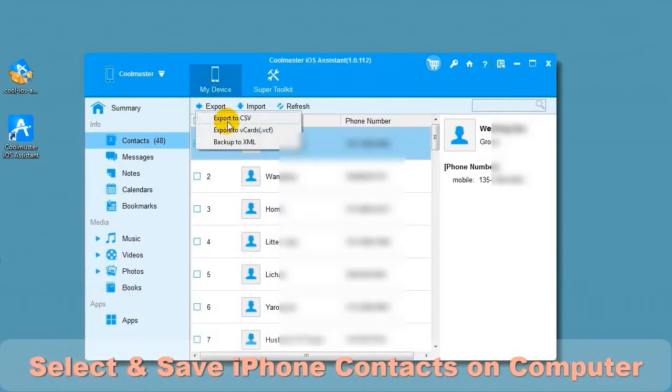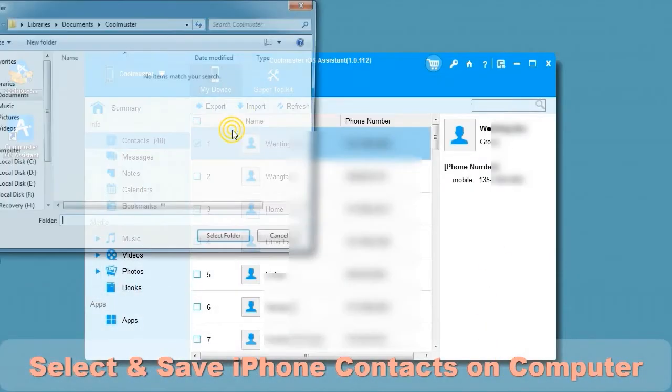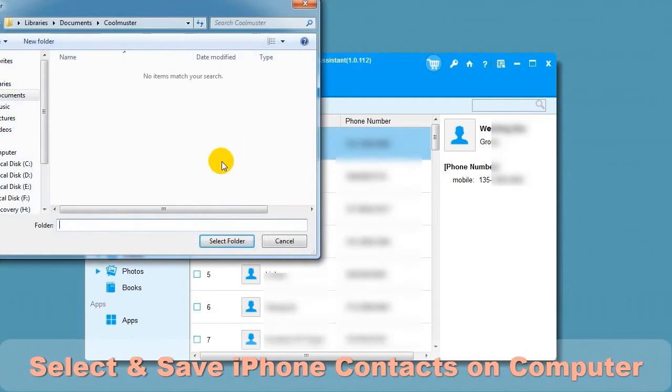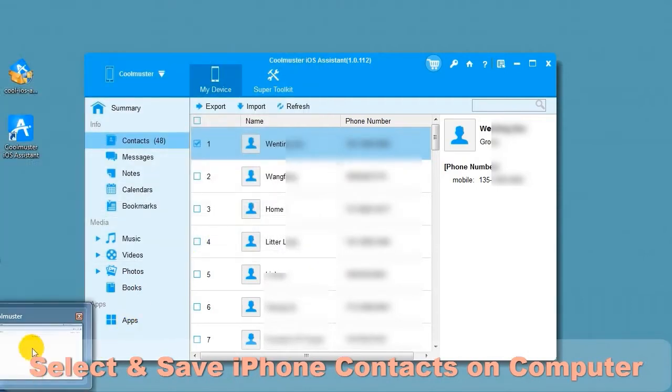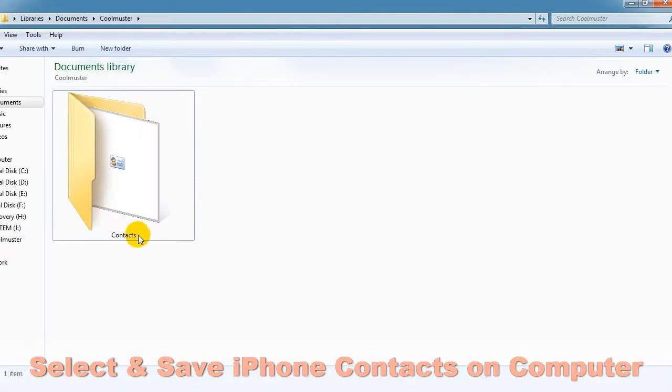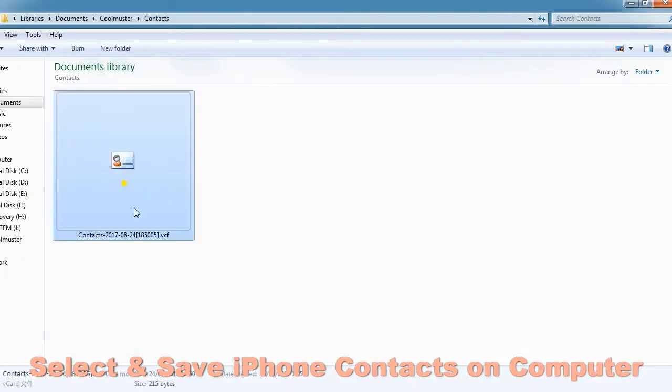Once again, choose a file location. In a short time, you will find the contacts VCard file.